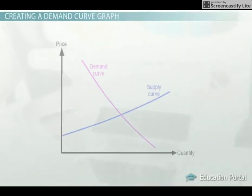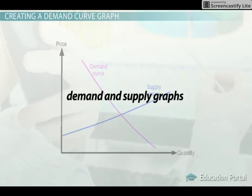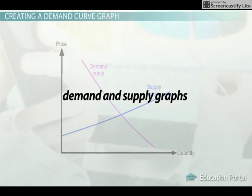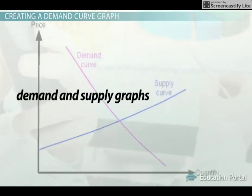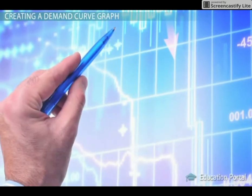Economics relies heavily on demand and supply graphs. Understanding how they are constructed and work will help you better understand many economic concepts.